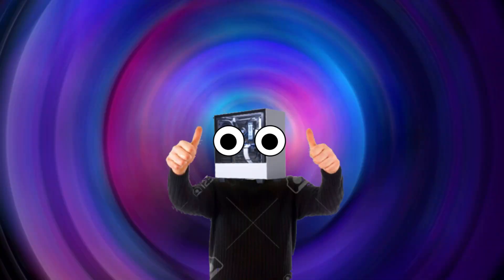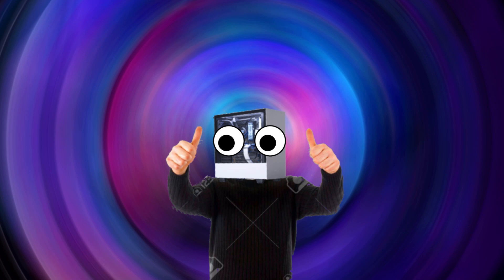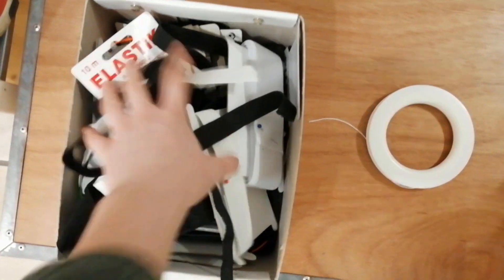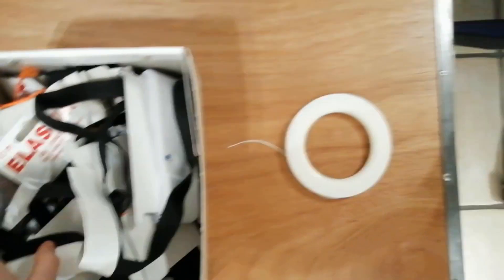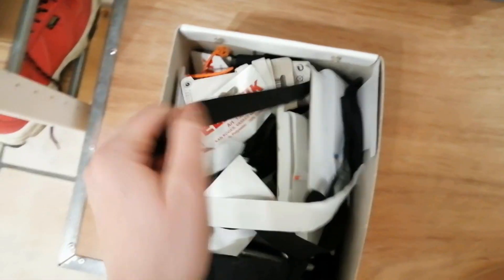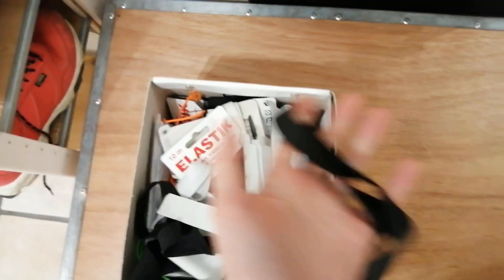Now we need something that can stick to our hand so it doesn't fall off when we use it. So step one, find some elastic or something like that. You can also use other stuff, but I use elastic because it's elastic.